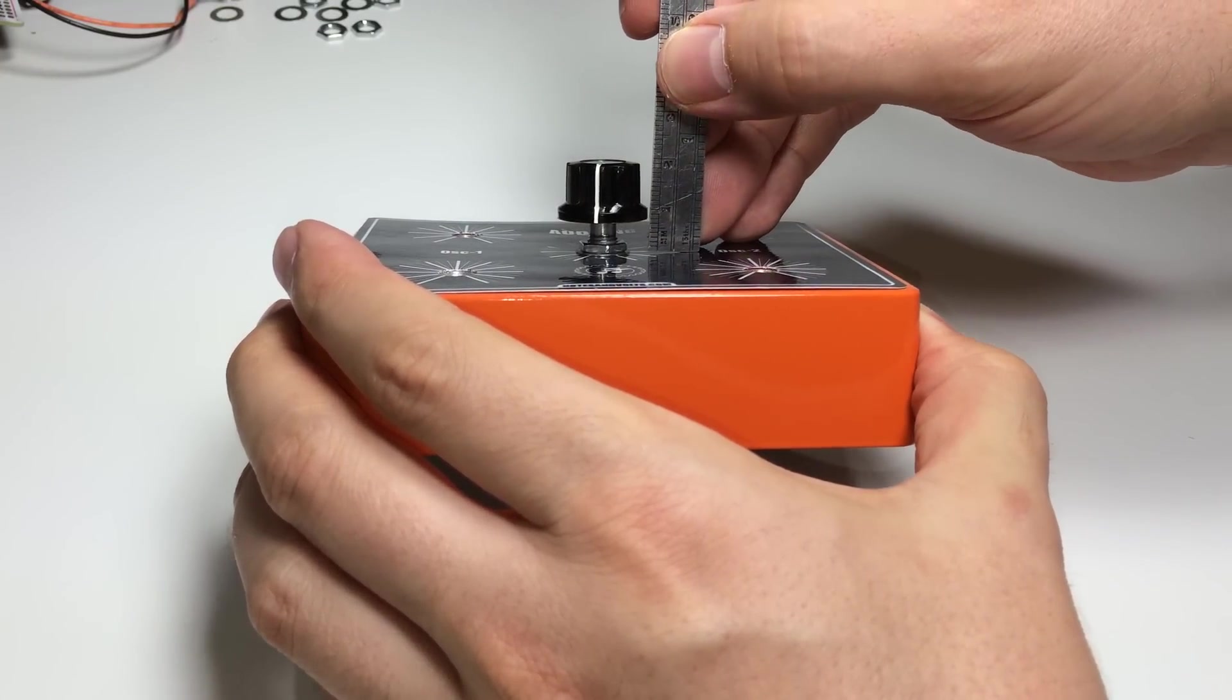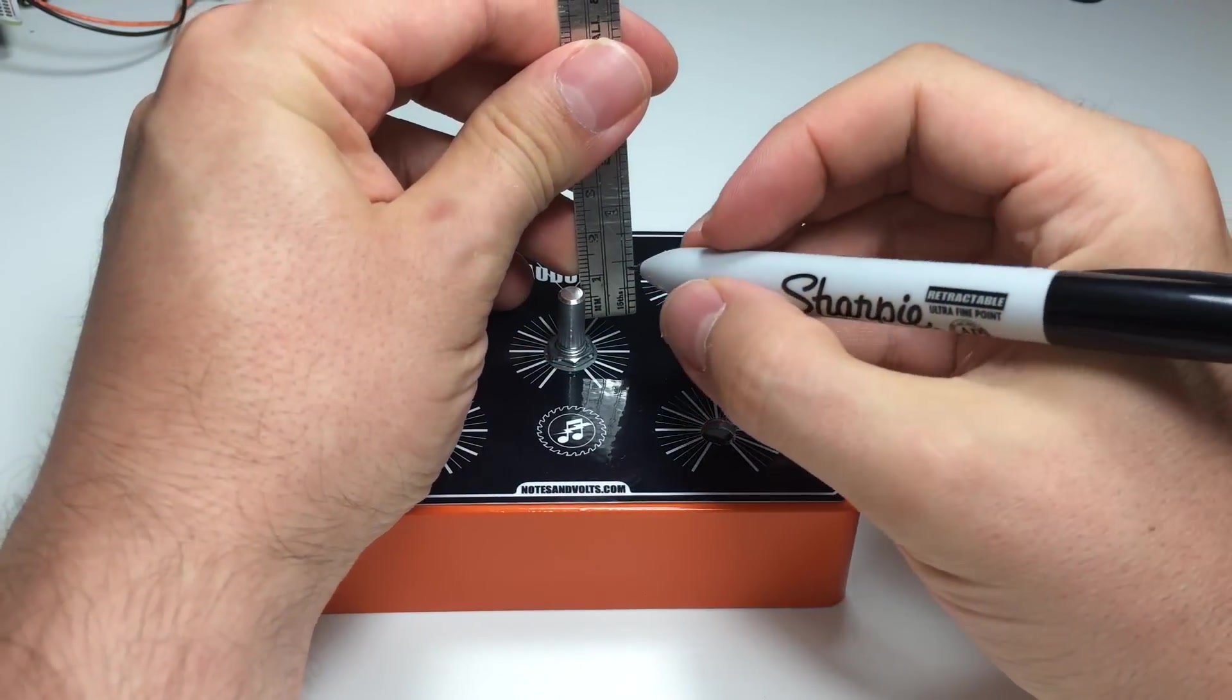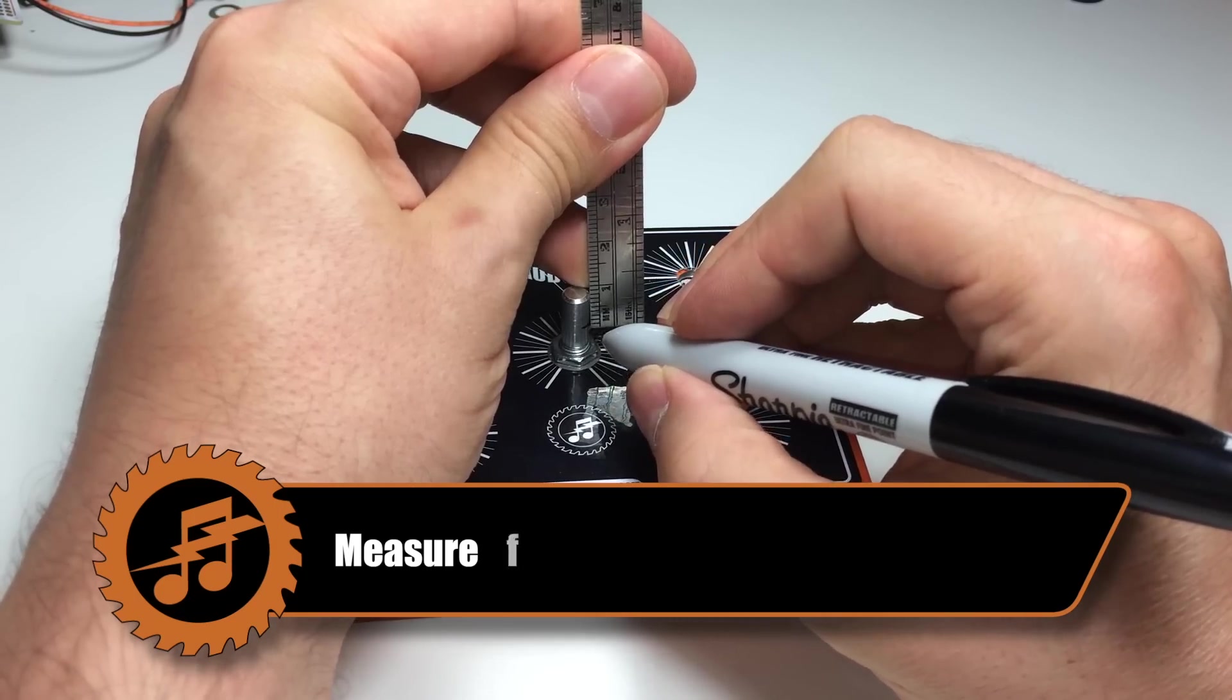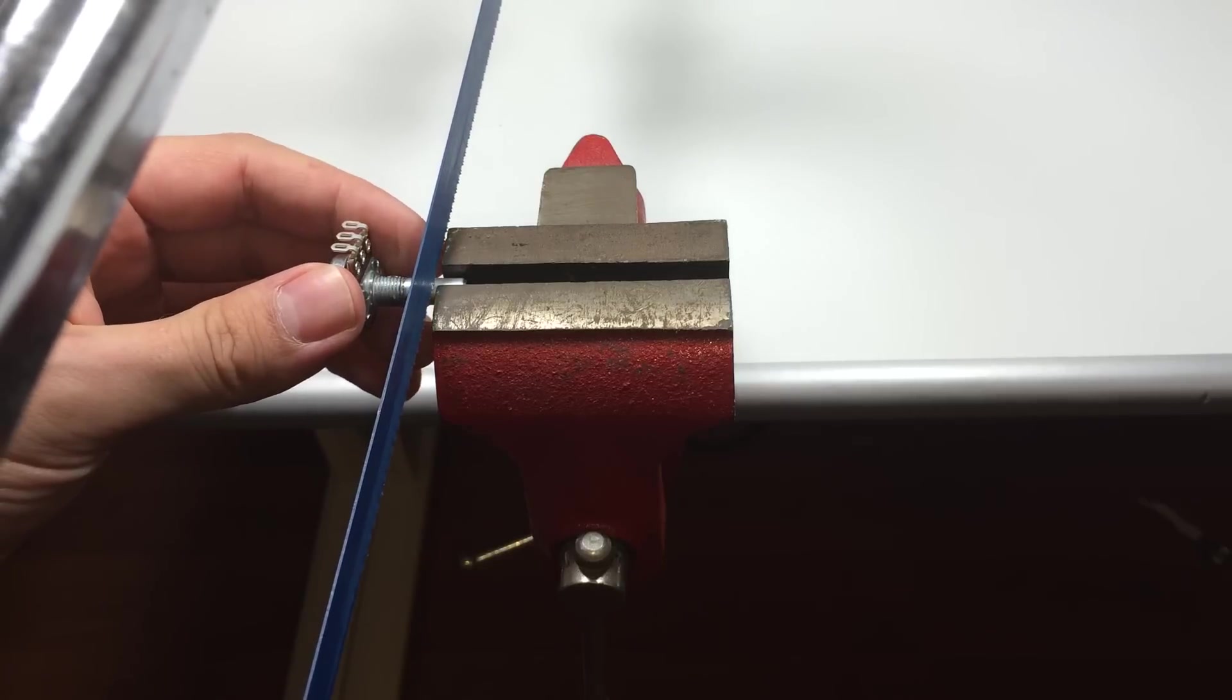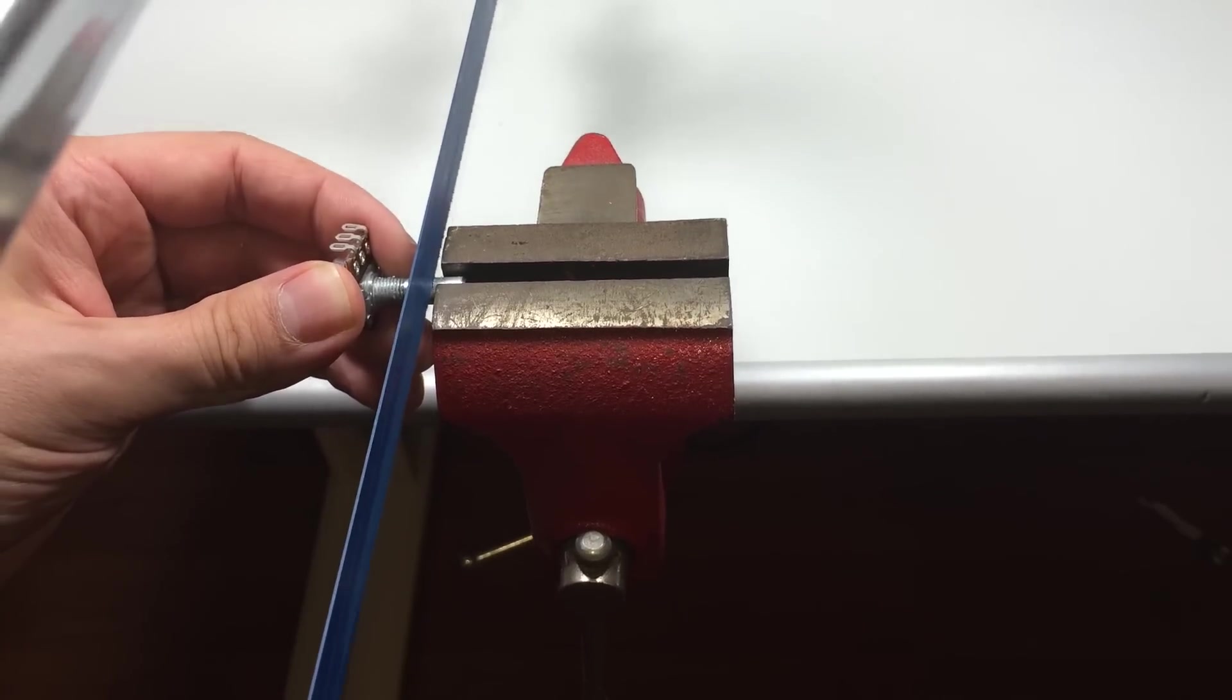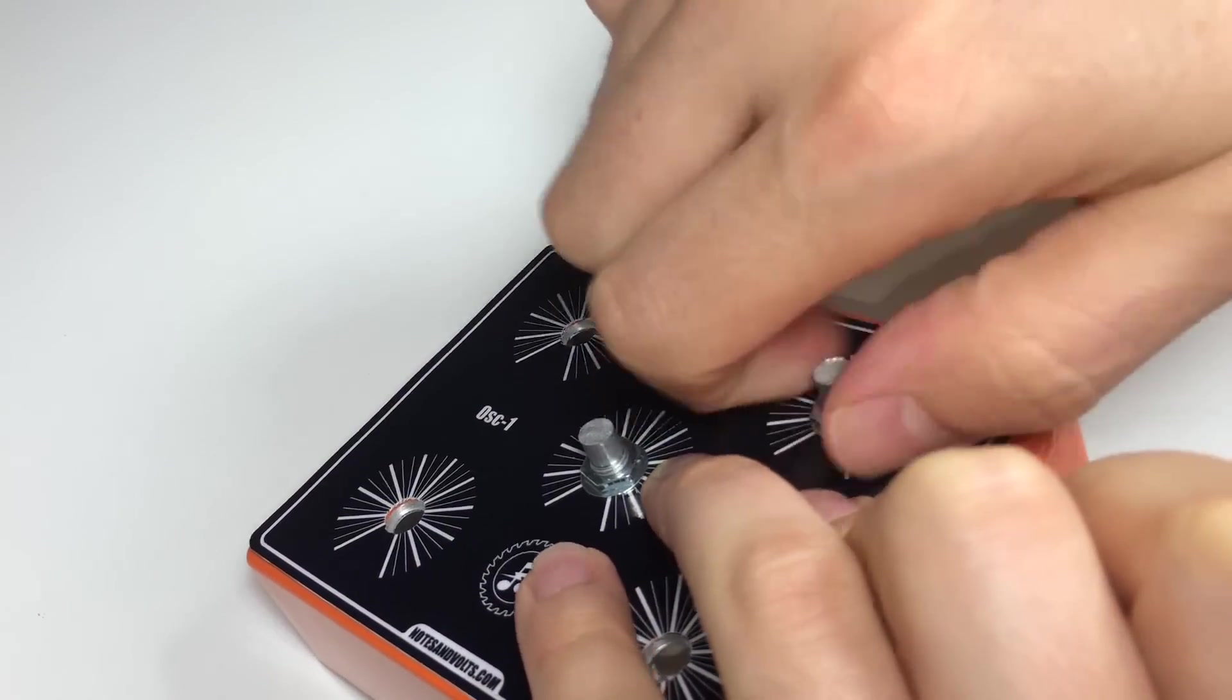Measure from the bottom of the control knob to the surface of the enclosure. Remove the knob and mark the potentiometer at the distance you just measured. Clamp down the potentiometer and using a hacksaw cut it on the marked line. Cut down the rest of the potentiometers and install them finger-tight.